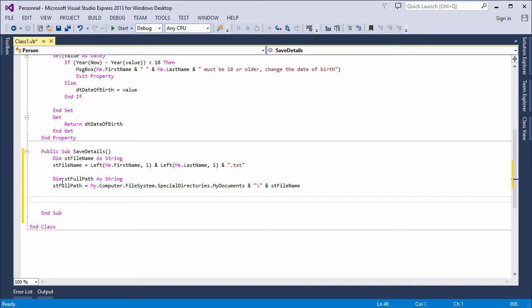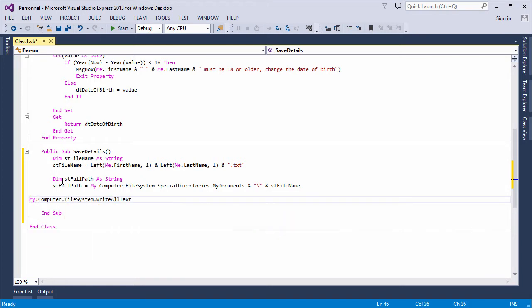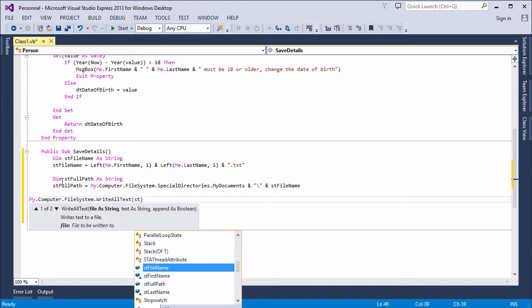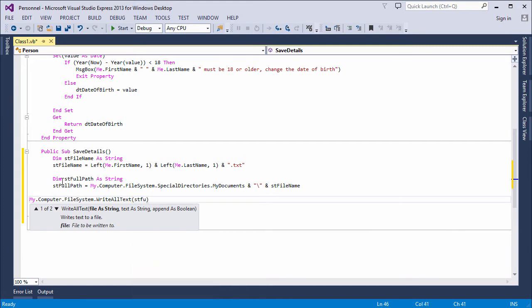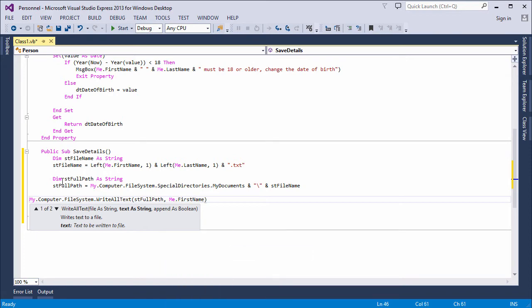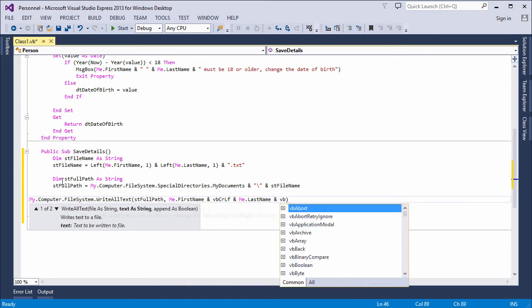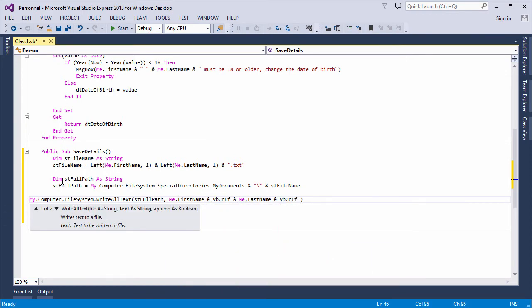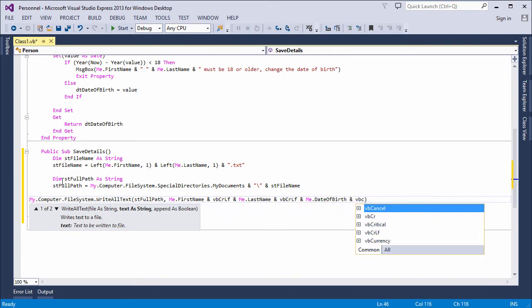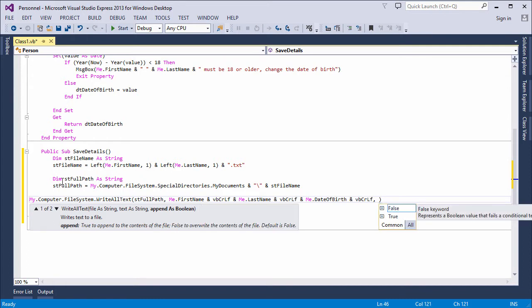And now to write the property values into a text file. This command wants the full path, and then the data I'm going to write into the file. I'm throwing a line break after each piece of data there. The final parameter of this command specifies whether I want to overwrite an existing file or append data to it, and I'll go with overwriting an existing file.